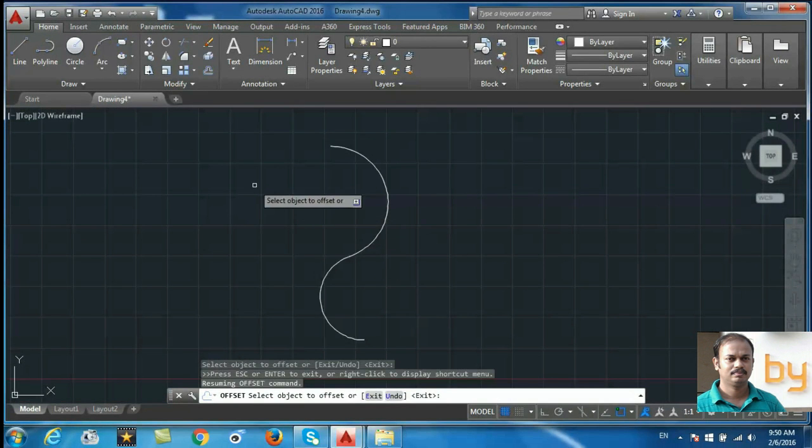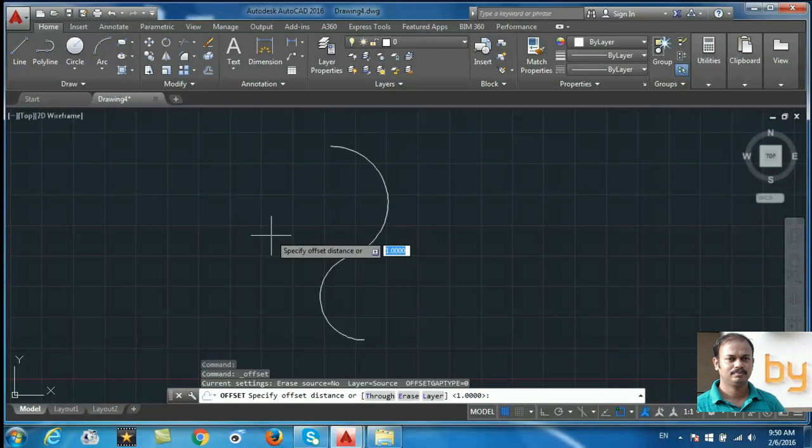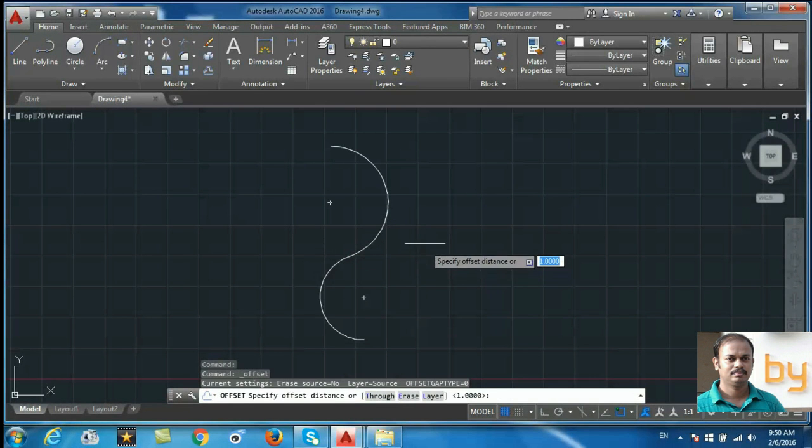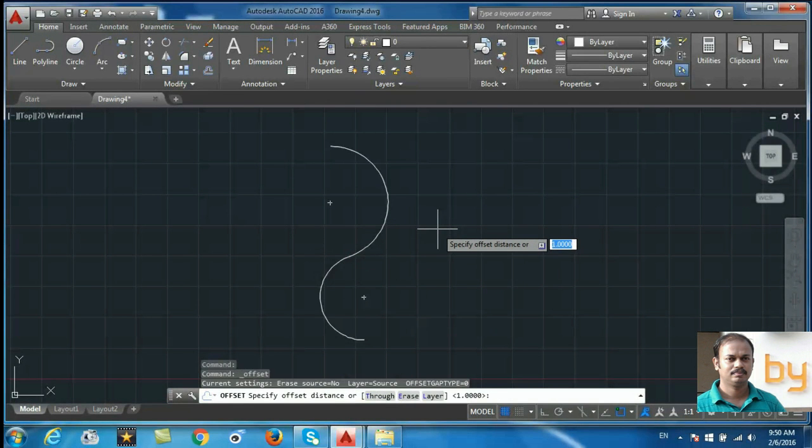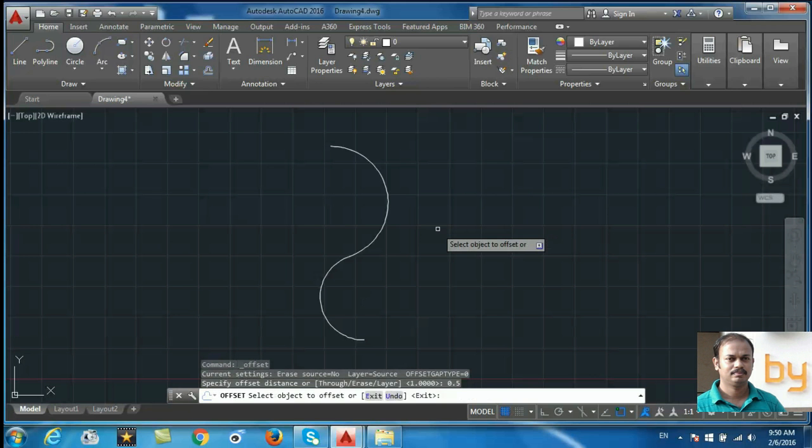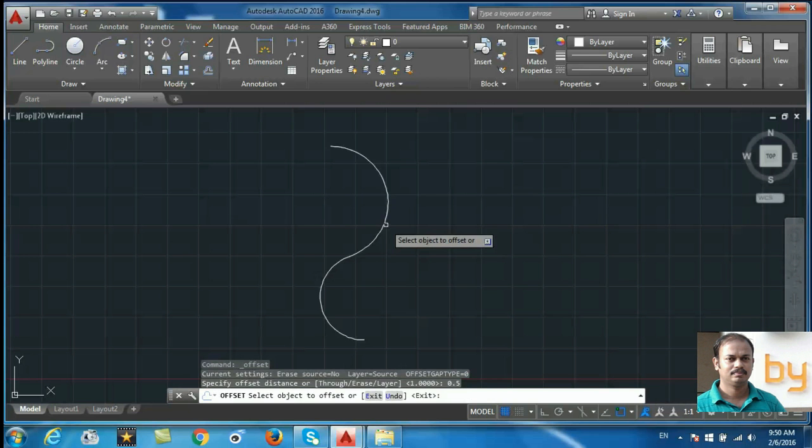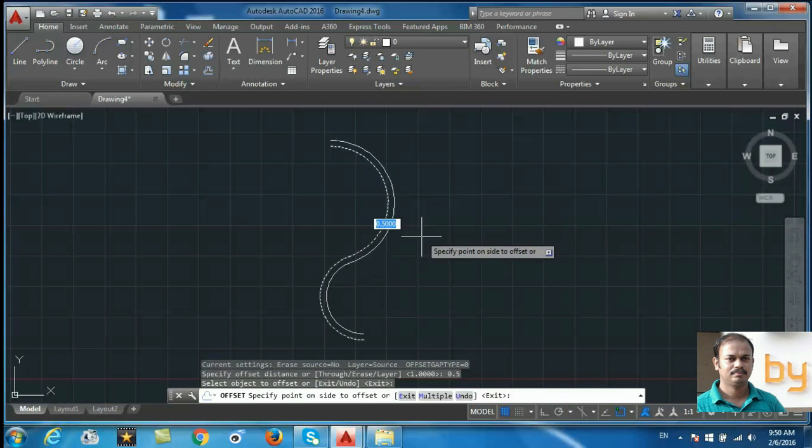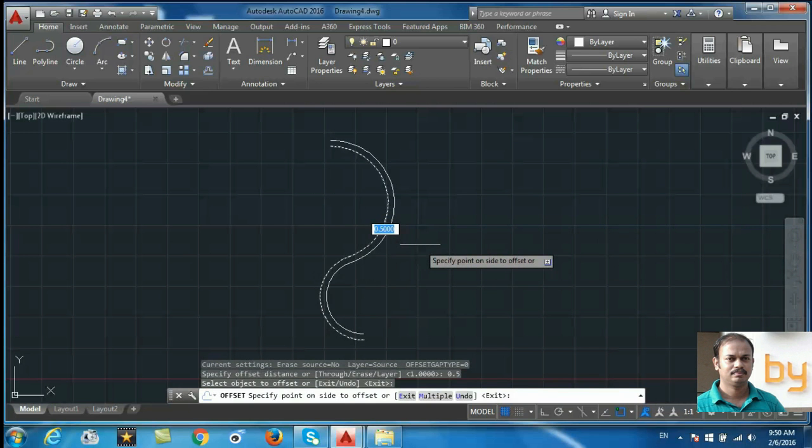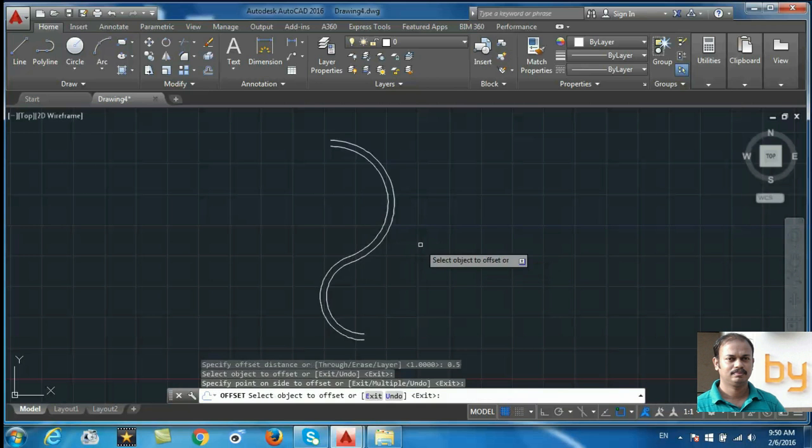In this example, if I select the offset command and specify the offset distance as 0.5 unit and select the object, I can create an offset object here.